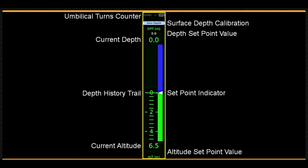Clockwise turns are positive, counterclockwise turns are negative. The turns counter can be reset to zero during startup. The zero depth button below the turns counter can be used while the vehicle is on the surface to calibrate the pressure sensor to ensure the depth is reading zero on the surface.